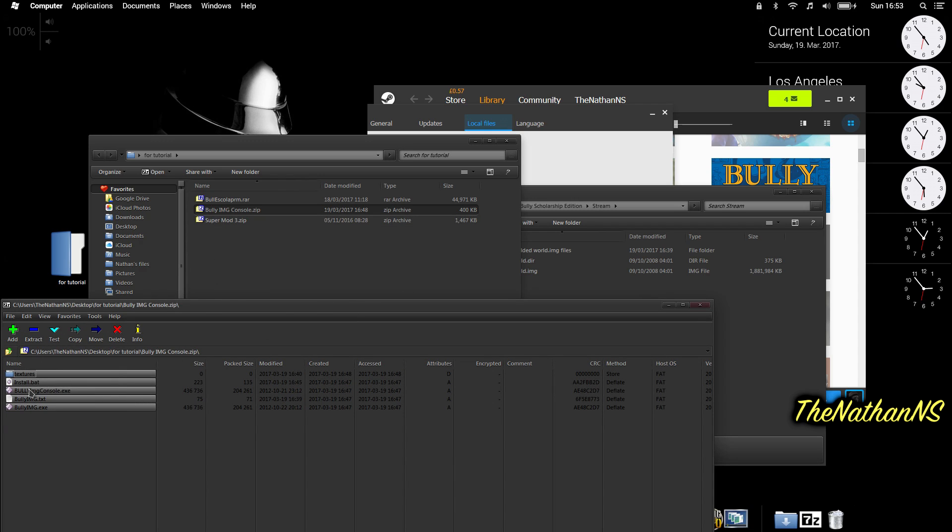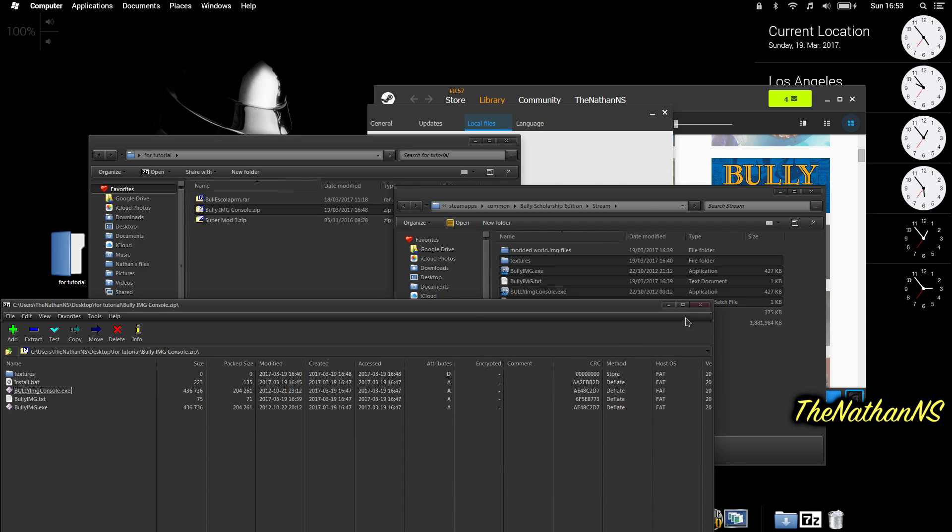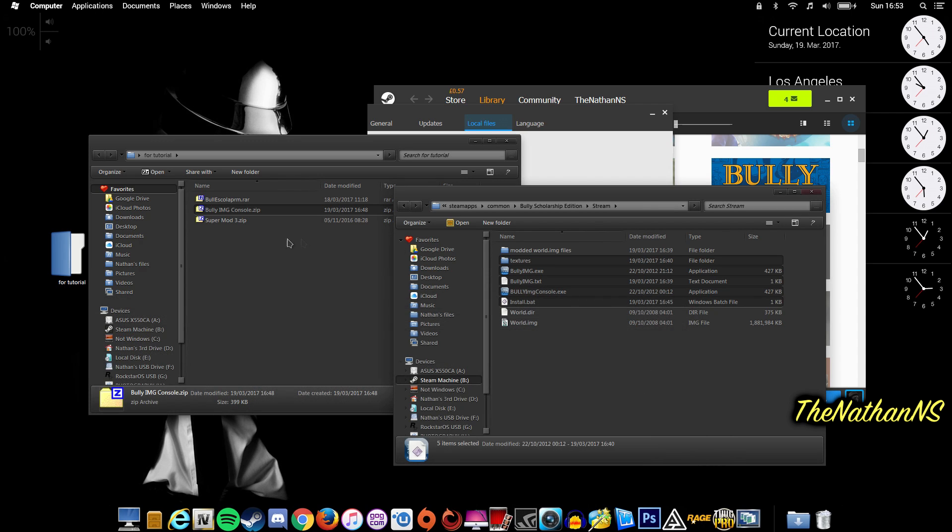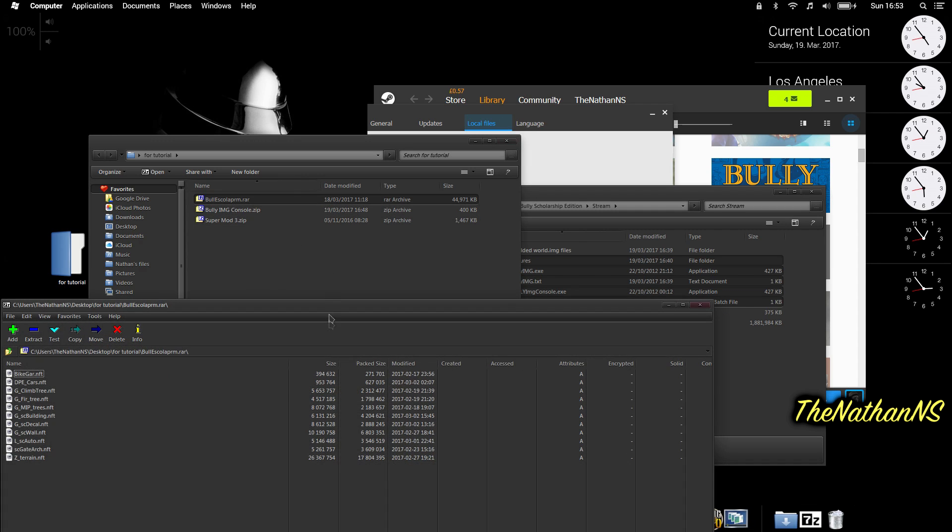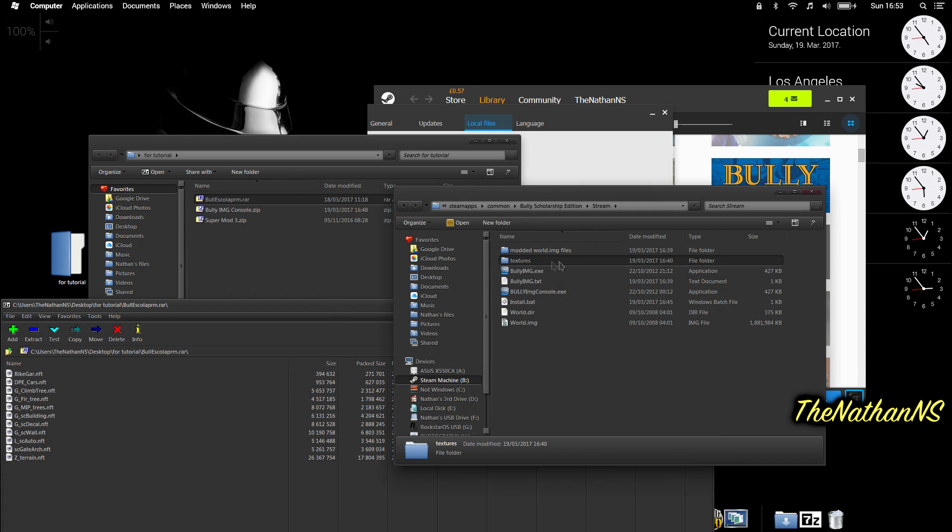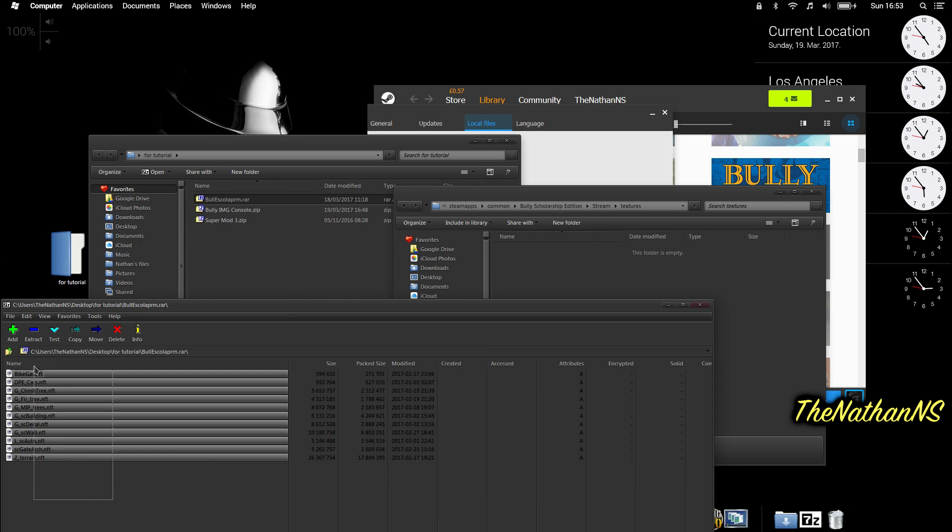Extract all of it, including the Textures folder. Now you can close that, and we open up Bully Esker, I can't pronounce that, but basically open up the mod itself. Go into the Textures folder here, and then drag and drop all of these into here.